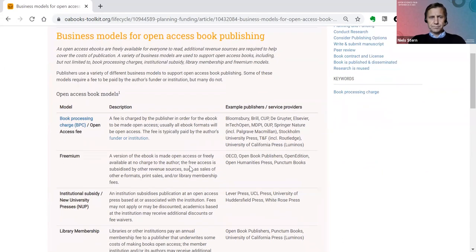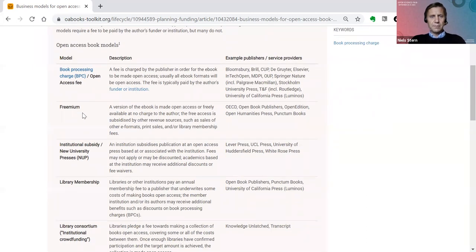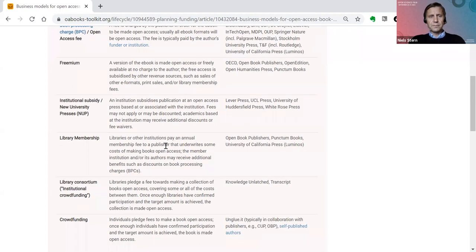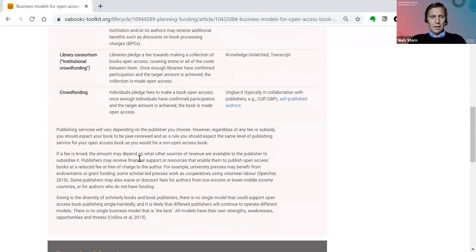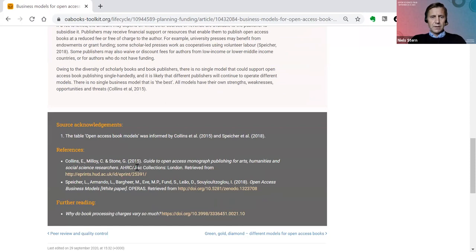If you want to learn more, you can go to the article which deals specifically with different types of business models for OA book publishing. You can see there are different models: the BPC-based model, the freemium model with examples of publishers who use it, institutional subsidy models, library membership, and crowdfunded models. At the bottom, there are references to further reading, and in fact this is the way all the articles in the toolkit are structured.